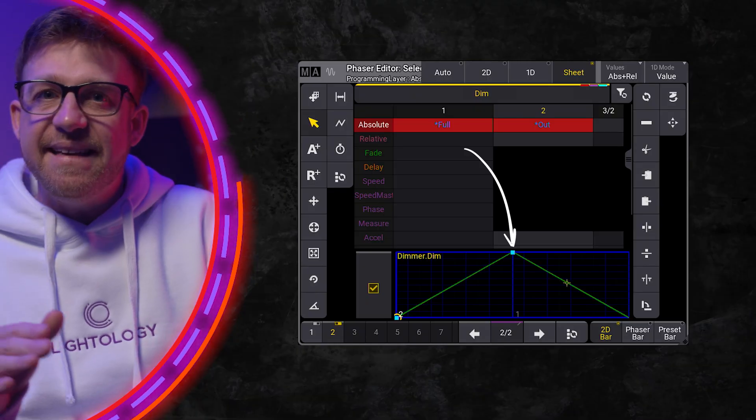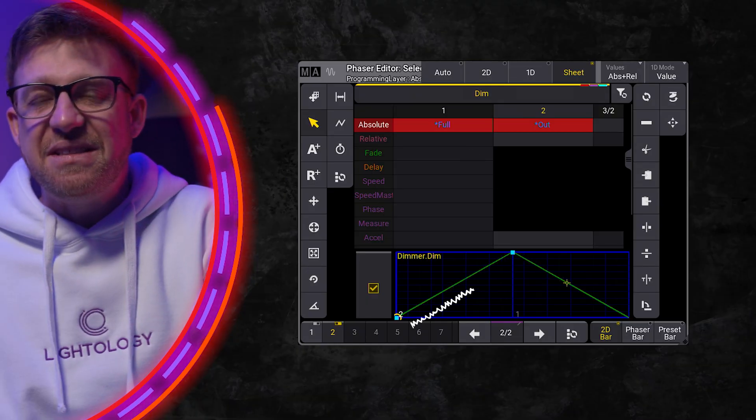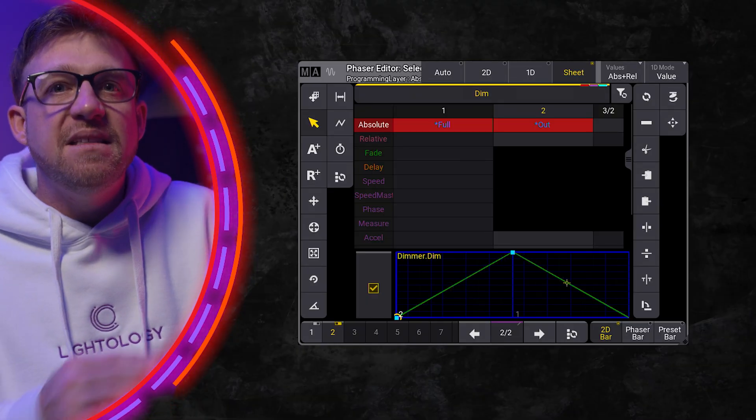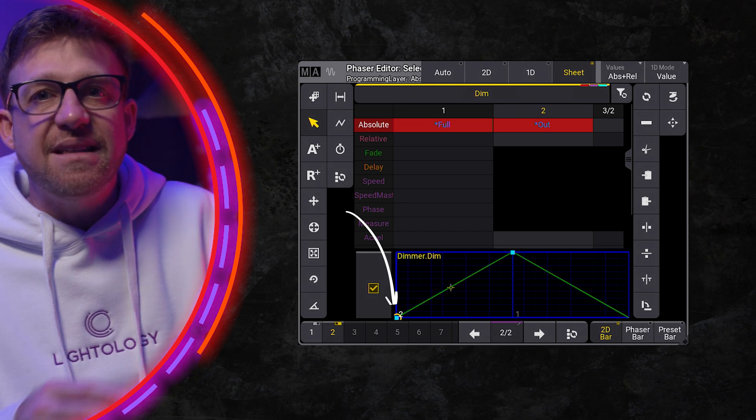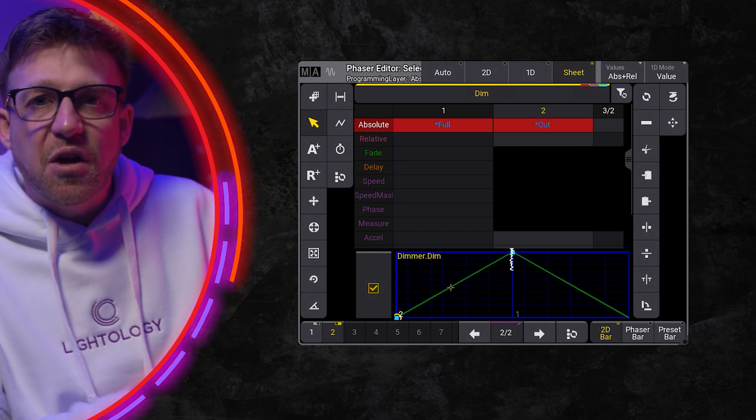Step 1 starts here, and this green line is the journey the step travels. Step 2 starts here and ends on the right.